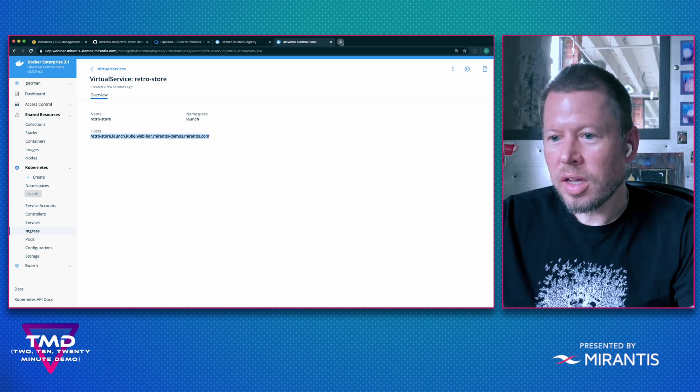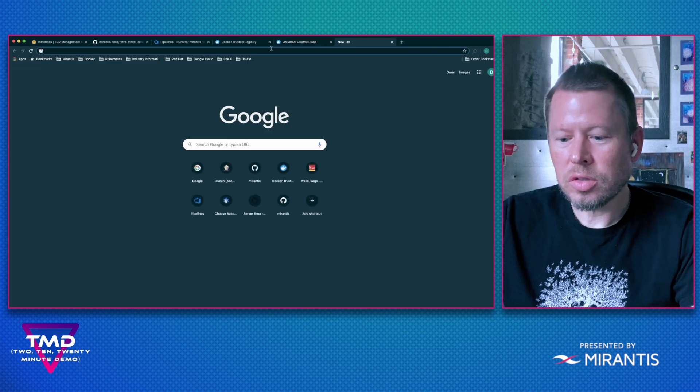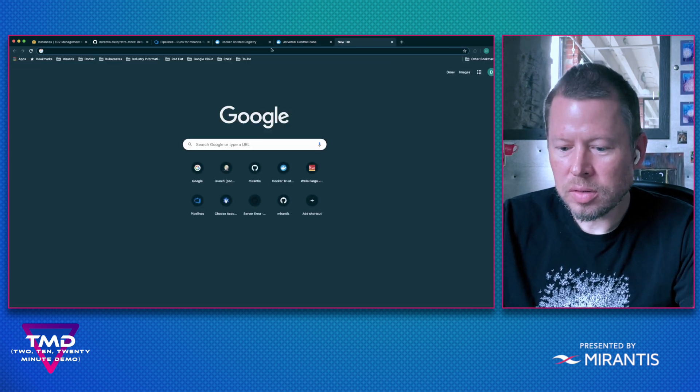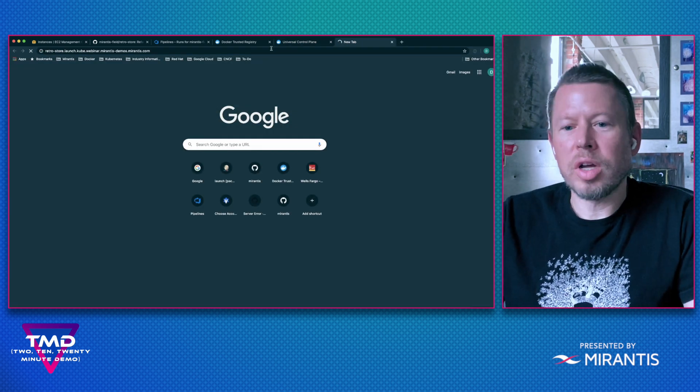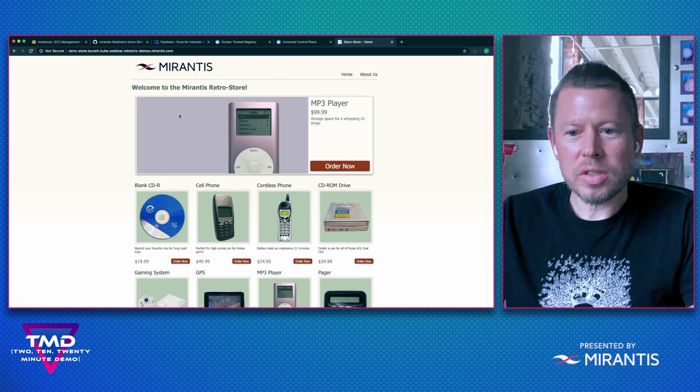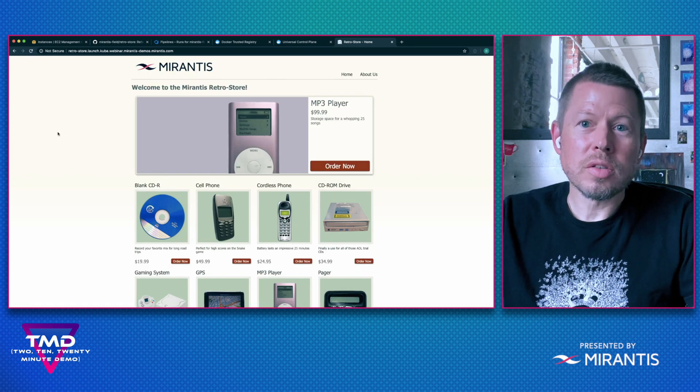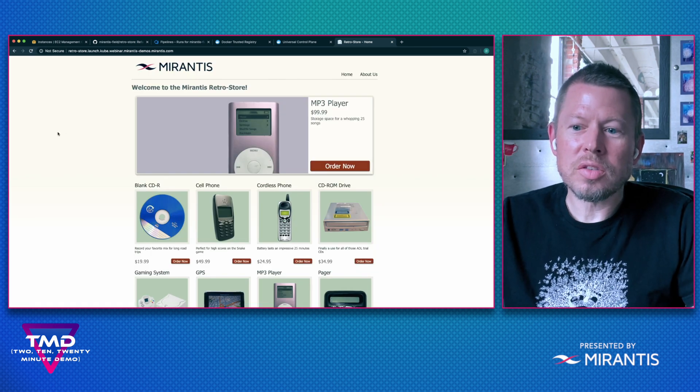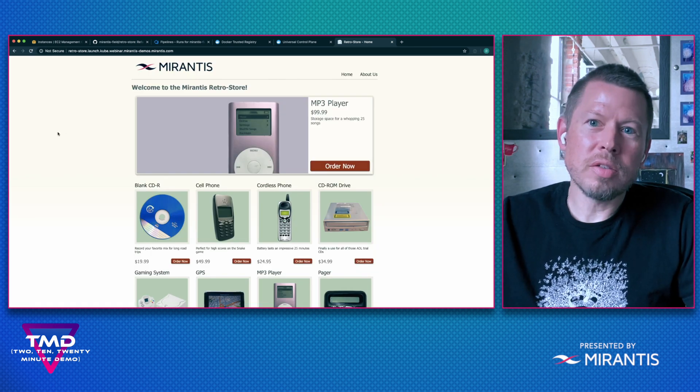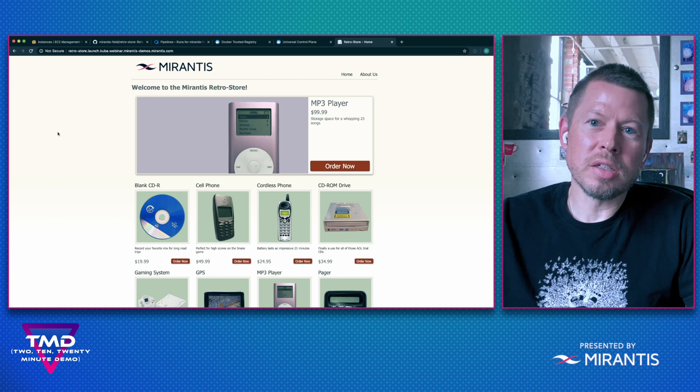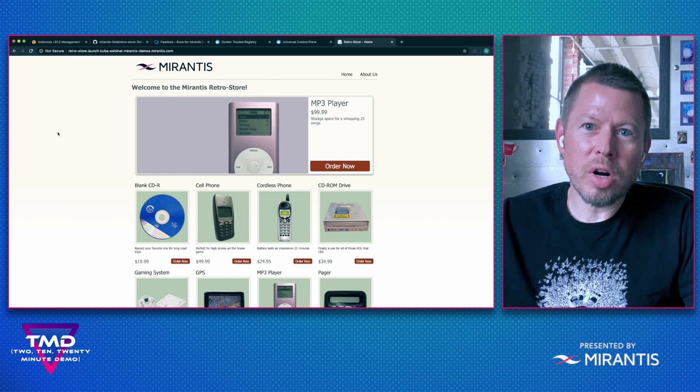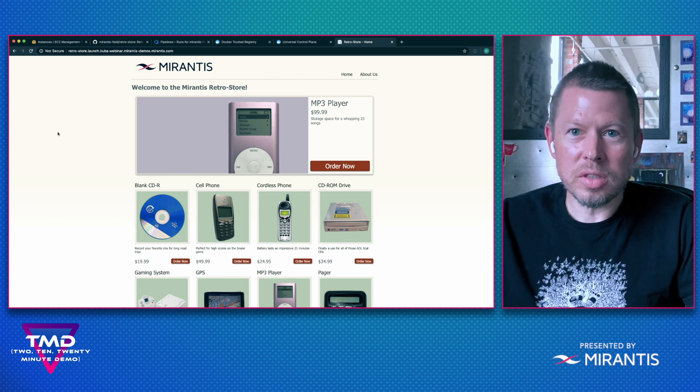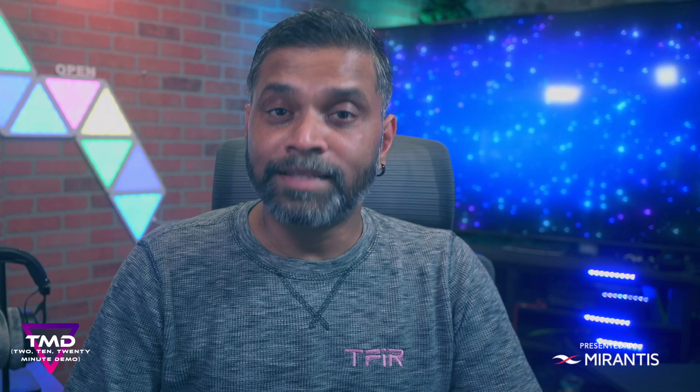So I'm going to select that, head over to a browser and paste in my route. Perfect. So now you can see just how easy it is to deploy a native Windows container on Docker Enterprise using Kubernetes.